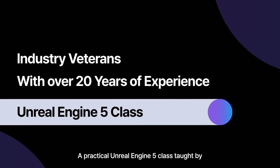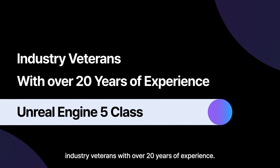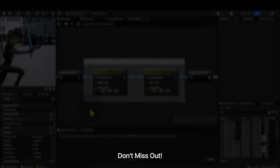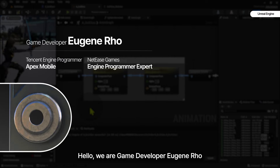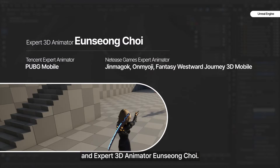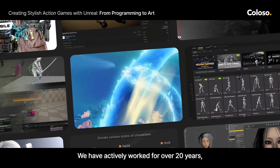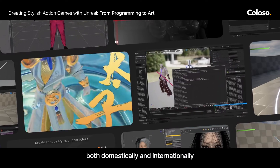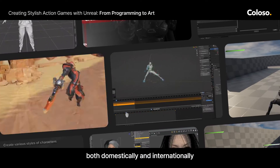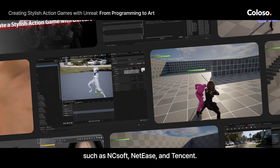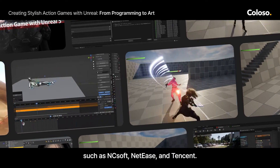A practical Unreal Engine 5 class taught by industry veterans with over 20 years of experience. Don't miss out. Hello, we are game developer Eugene Rowe, an expert 3D animator, and Sung Choi. We have actively worked for over 20 years, both domestically and internationally, at leading game studios such as NCSoft, NetEase, and Tencent.